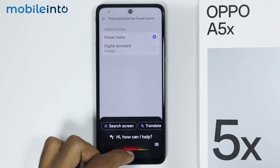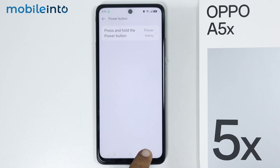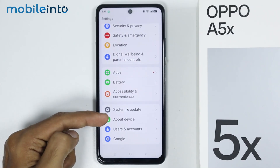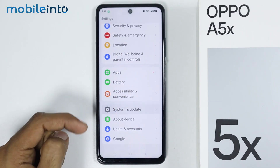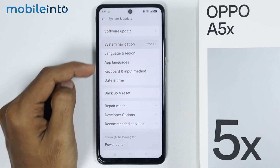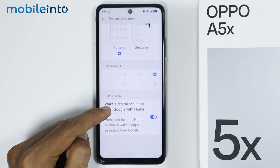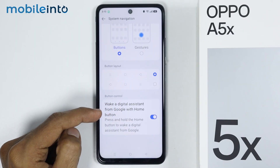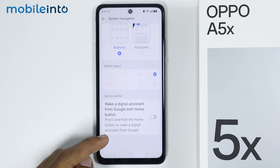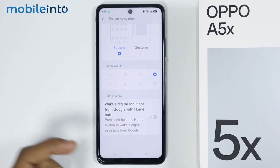And if you want to disable Gemini also from the Home button, just go back, and in the main settings page, just tap on System and Update. From here, just tap on System Navigation. And on buttons navigation, you will find the option of Quick Digital Assistant from Google. And if you disable this toggle, you will disable Google Gemini from the Home button. Just like that.